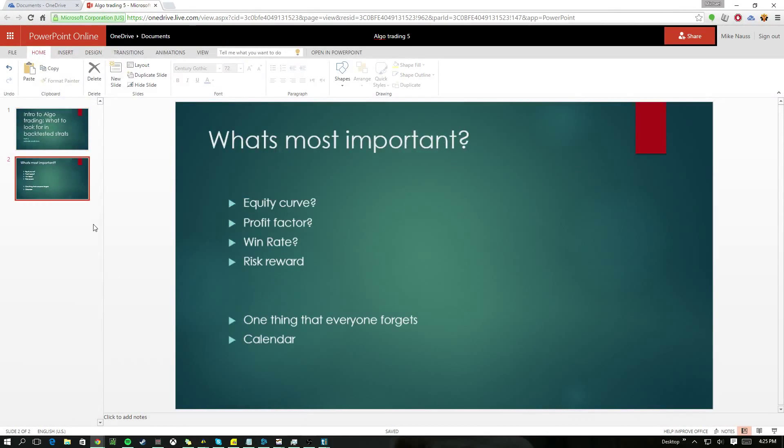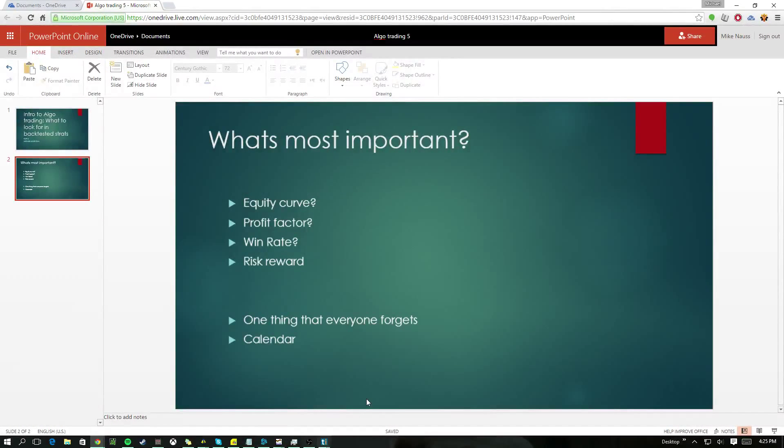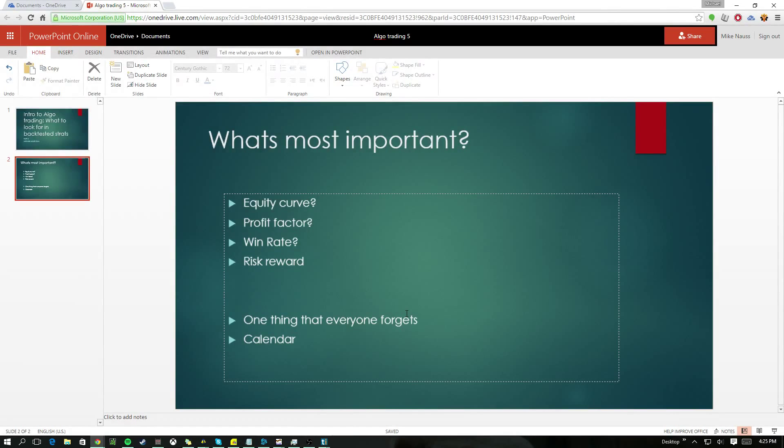So most important, we have equity curve, profit factor, win rate, risk reward, and then the one thing that I think everybody doesn't look at enough is the calendar.